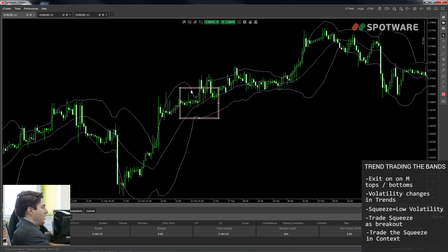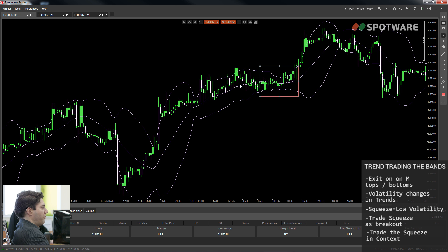In this chart, we can see a couple of squeezes, and both of them are going to be successful if you trade them in this trending context.